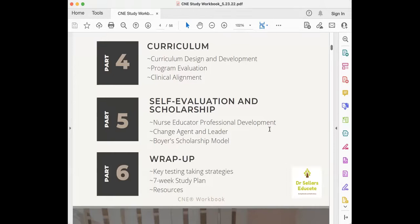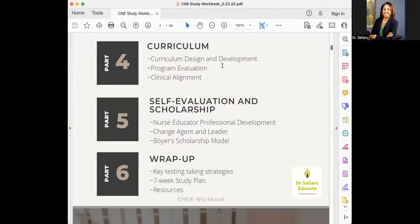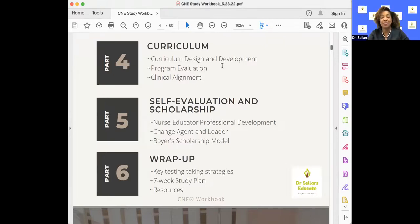We will focus specifically on three different areas of self-evaluation and scholarship: professional development, being a change agent and leader, as well as the Boyer Scholarship Model. The Boyer Scholarship Model in itself is a whole episode, so on our next episode you will see a breakdown of circumstances and situations associated with it.